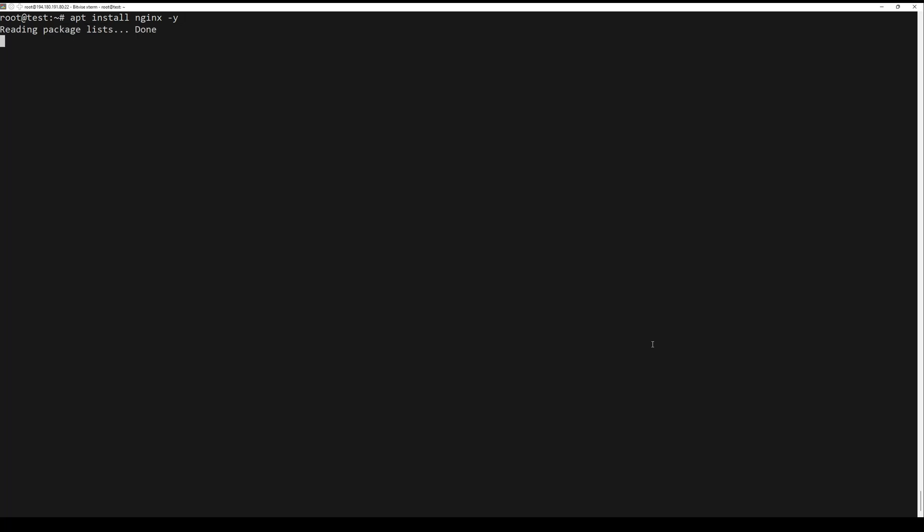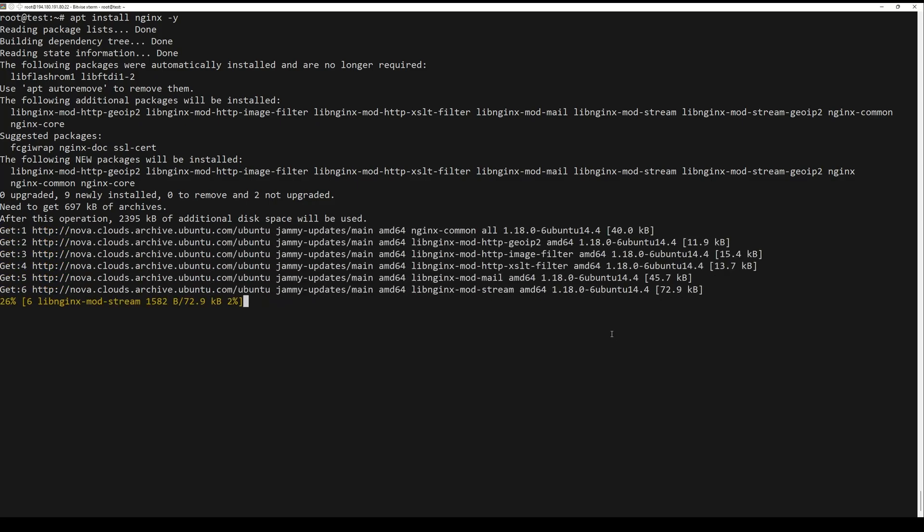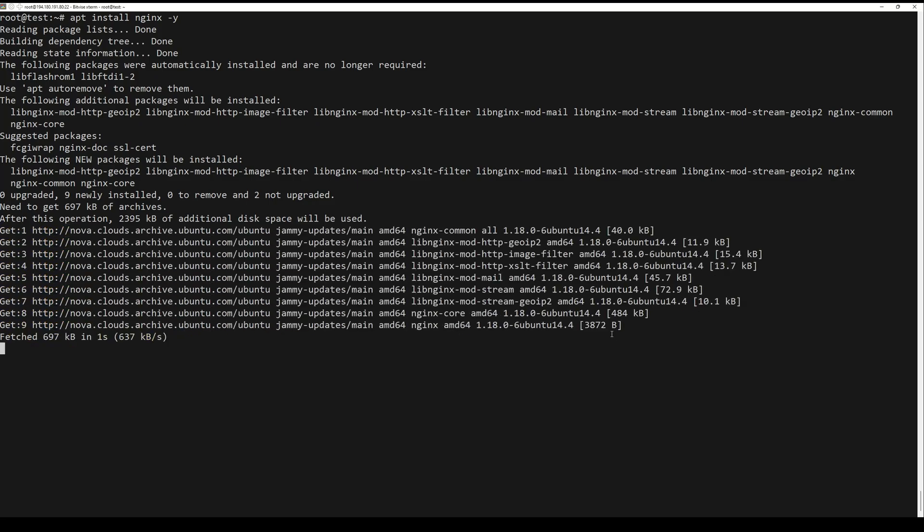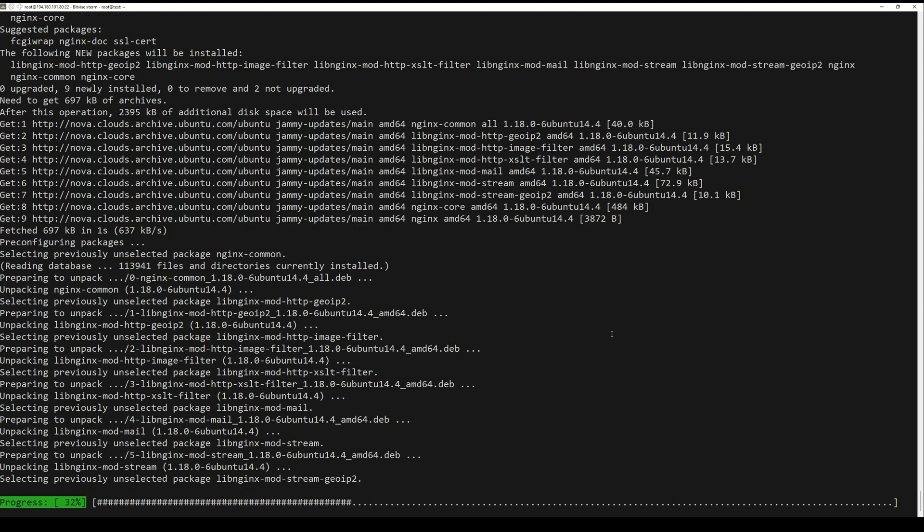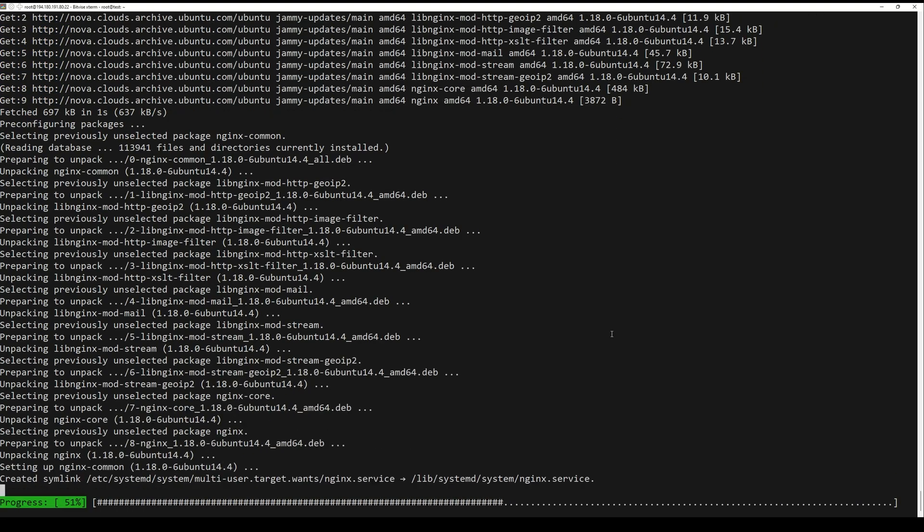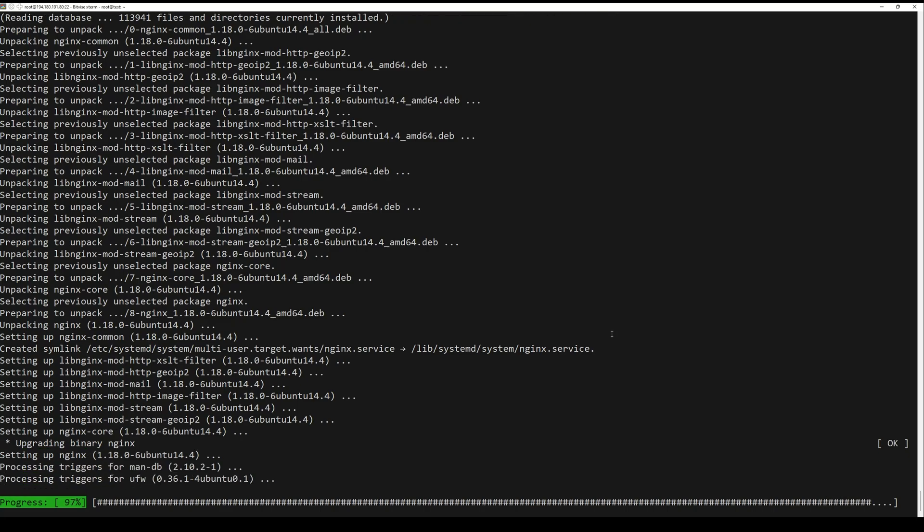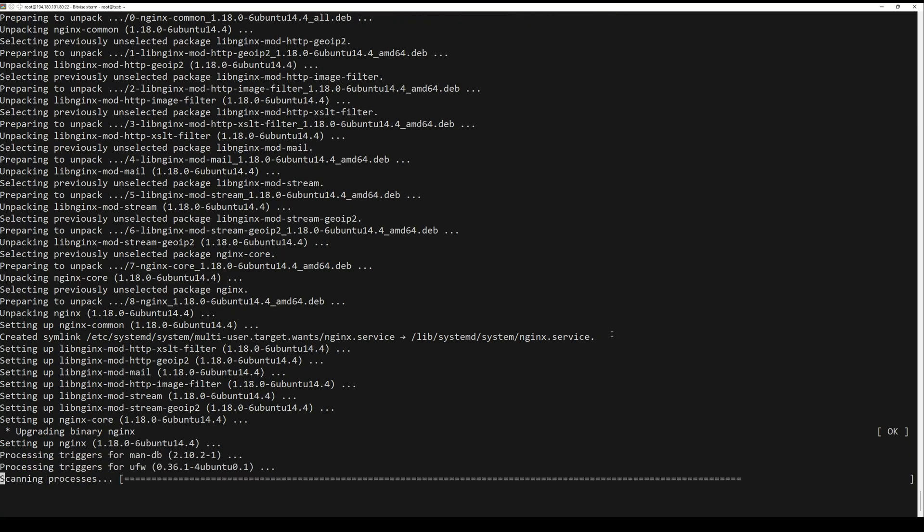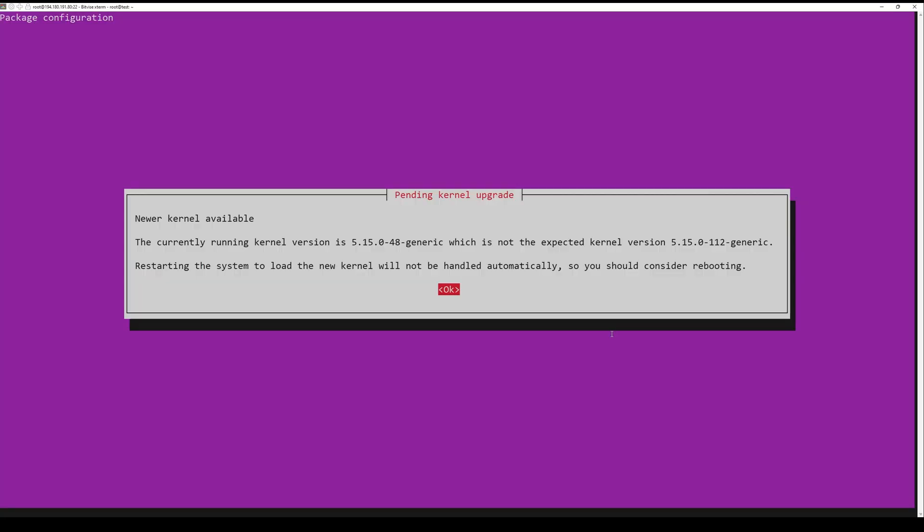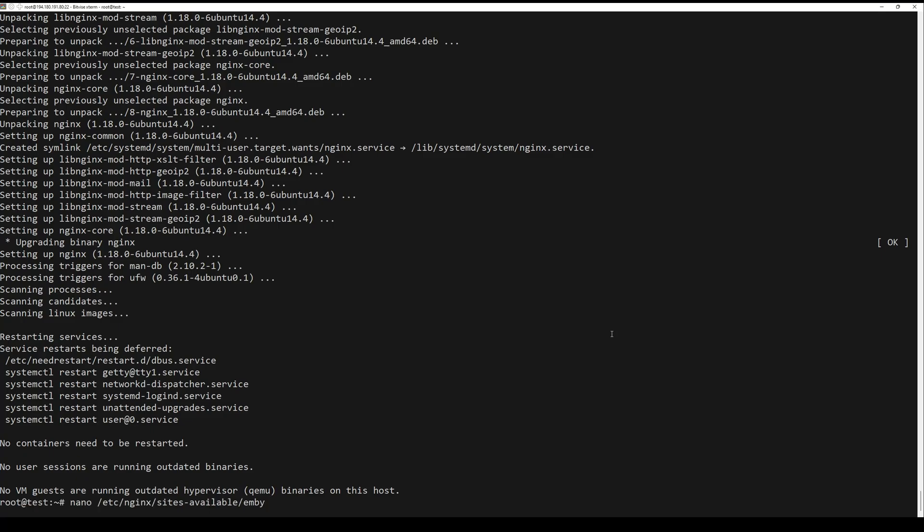Install the nginx web server to your Ubuntu system using the command below. After the installation, create a new server block configuration that will be used as a reverse proxy for Jellyfin.